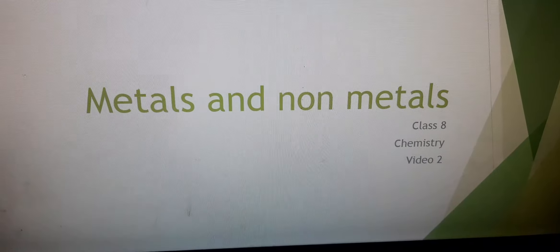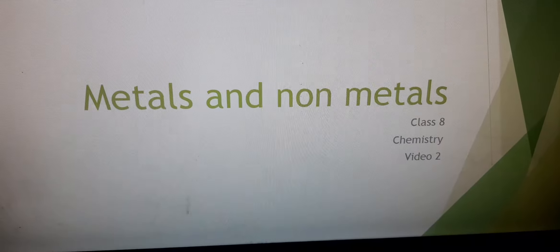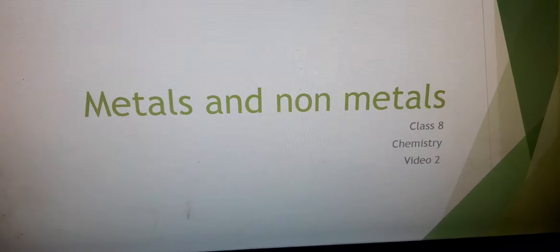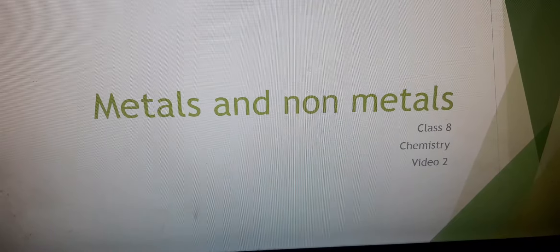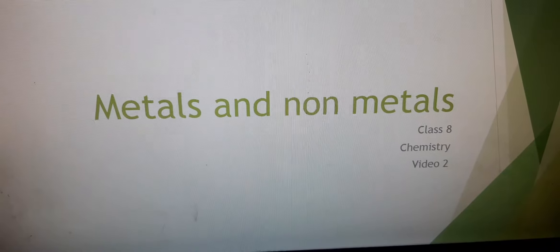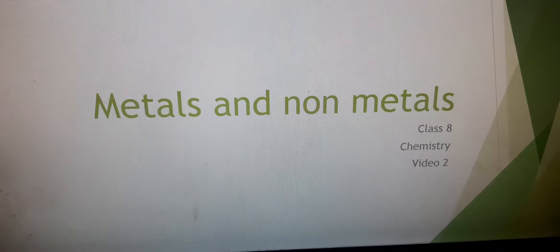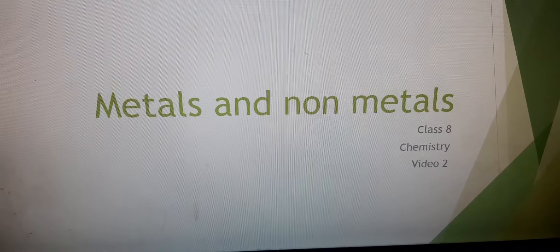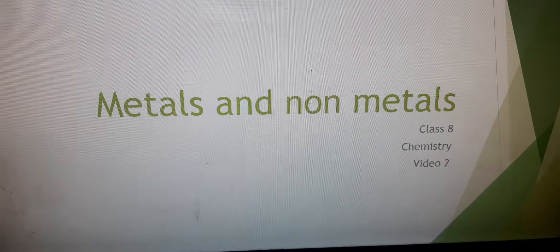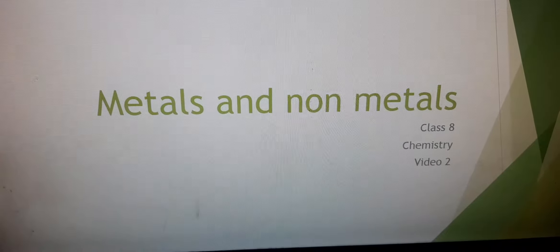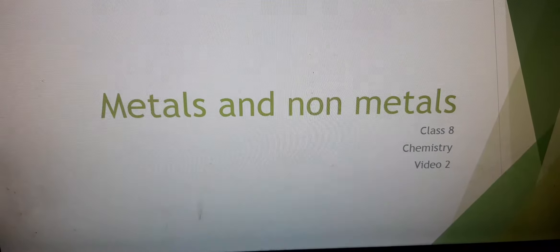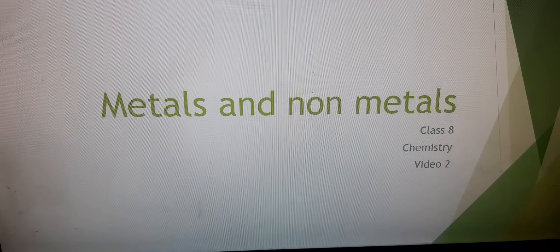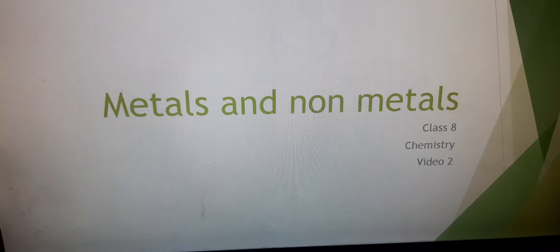Now Shiva students, this is the second video of the chapter metals and non-metals of chemistry. In the first video, I discussed about the properties of metals. I told you that there are 118 elements and these 118 elements are divided into metals, non-metals and metalloids. In this video, we will be learning about the properties of non-metals.